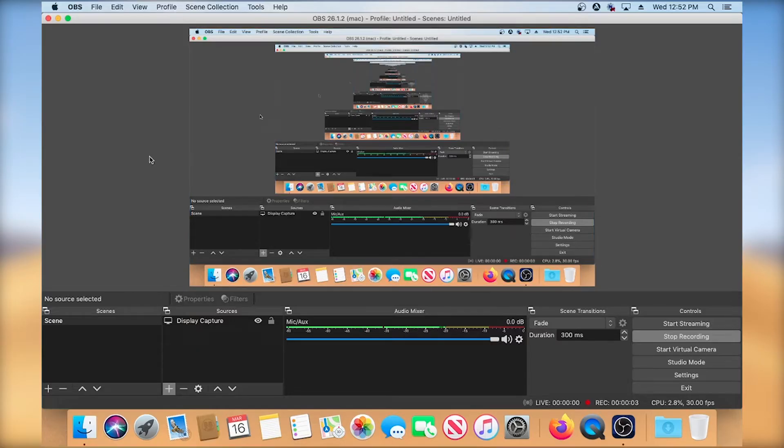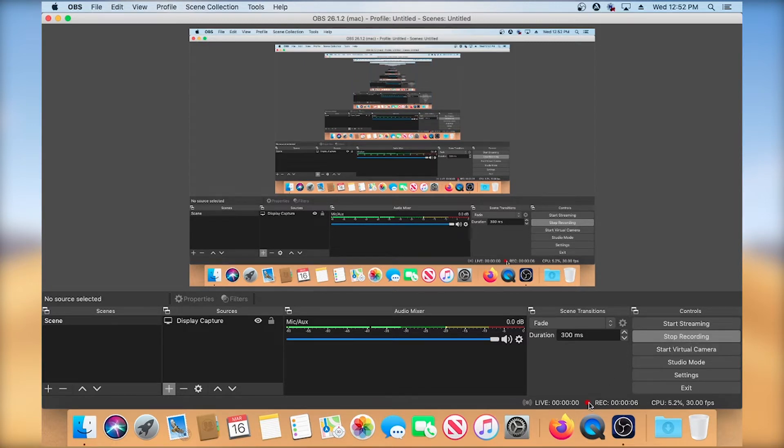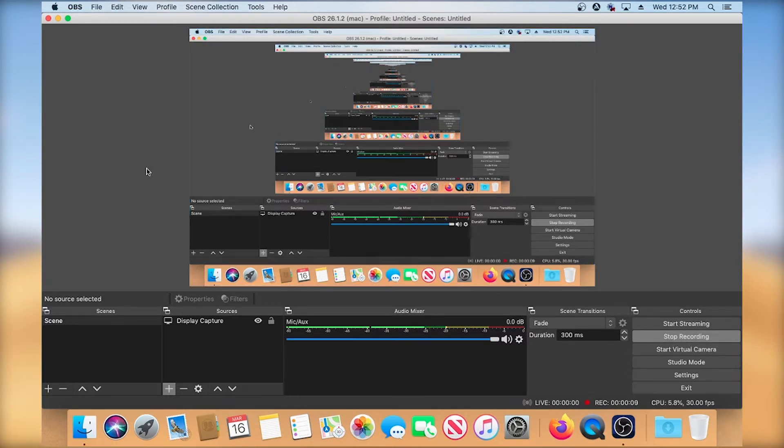Okay, I am back in OBS. As you can see, I am recording this session. So now what I'm going to do is open a new instance of OBS. And for that, I need to go to the terminal.